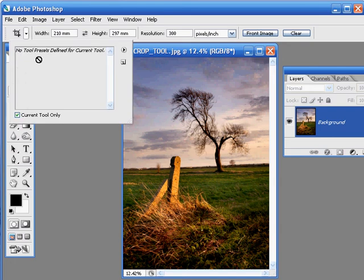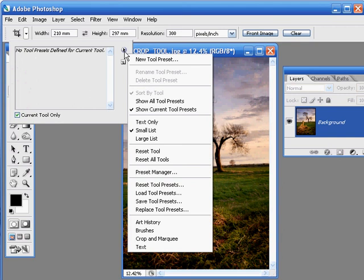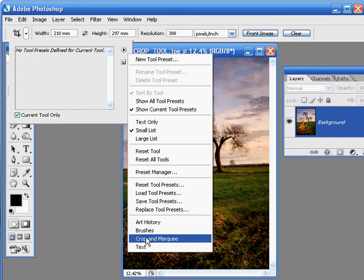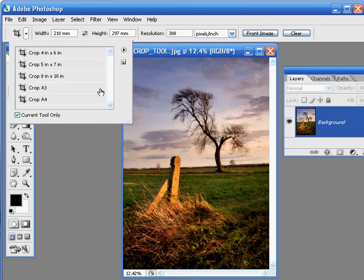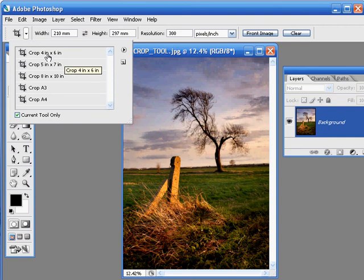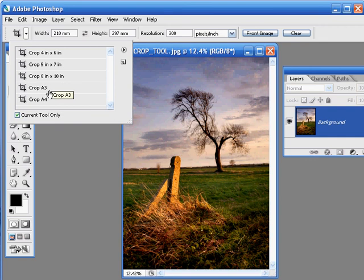And if you can't see them, just press the right facing arrow in the menu that appears, and come down to where it says Crop and Marquee. Give that a click, answer OK when prompted, and now we get a list of commonly used print sizes.